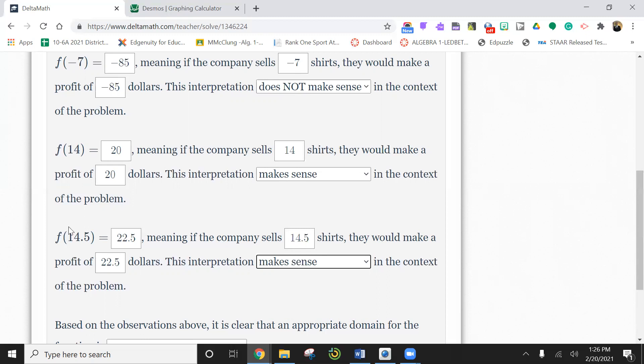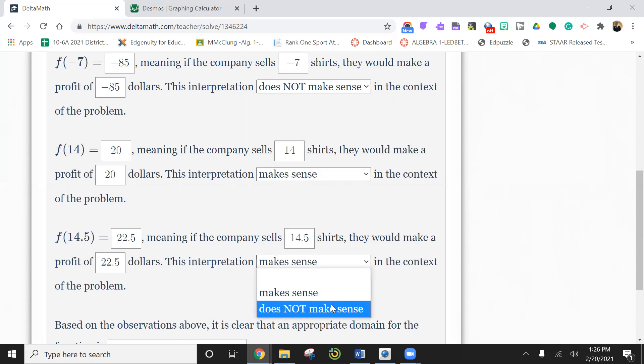Some of the ones that I've done were like cans of paint, gallons of paint. You can't buy a half of a gallon. I guess you could, but you can't buy half a shirt. So I'm going to say this one does not make sense because you most definitely can't buy half of a shirt.